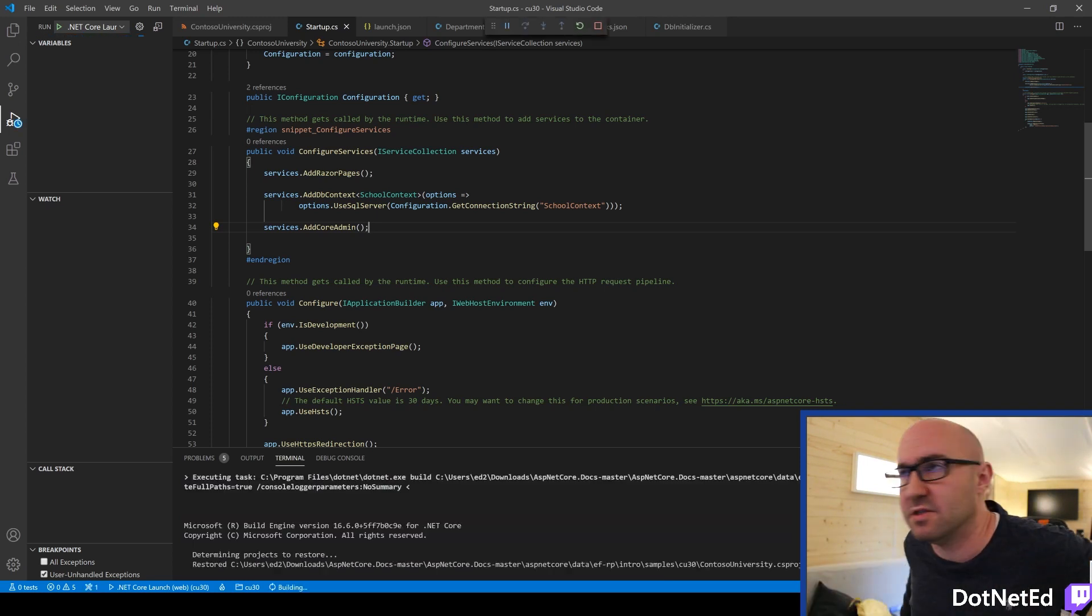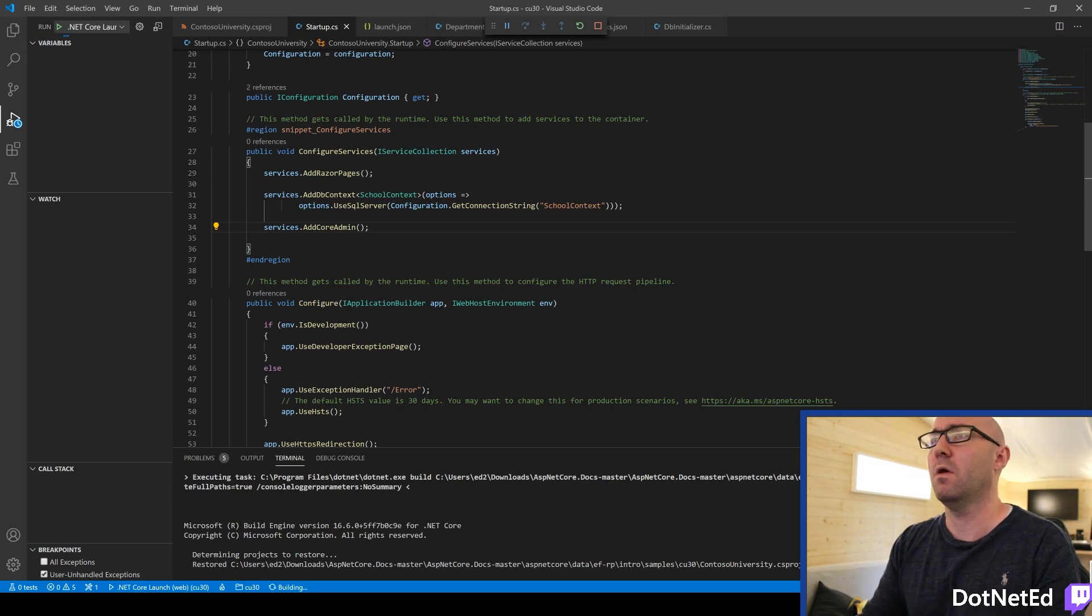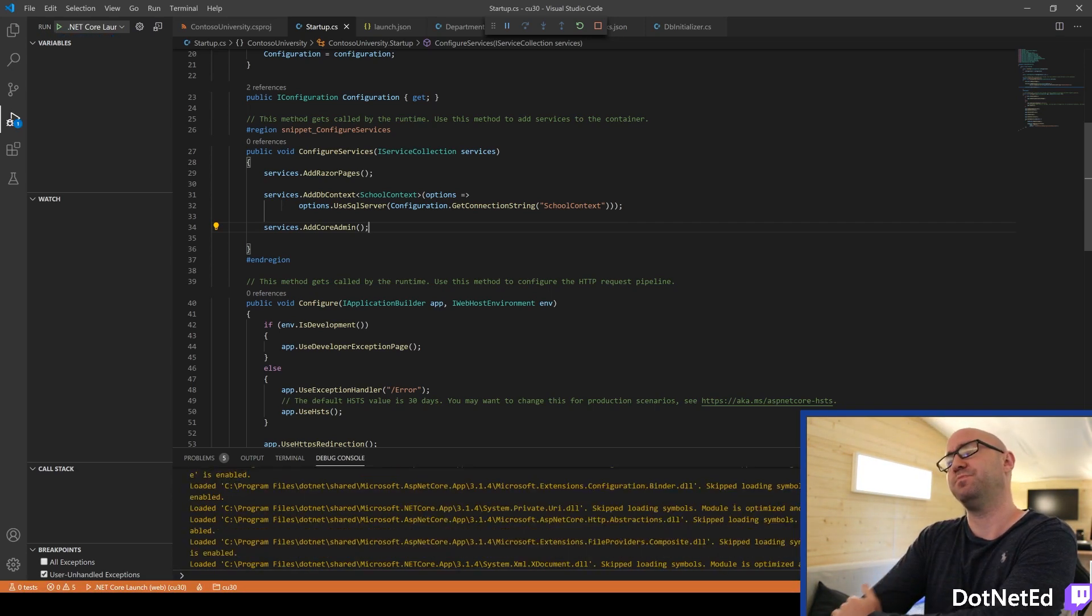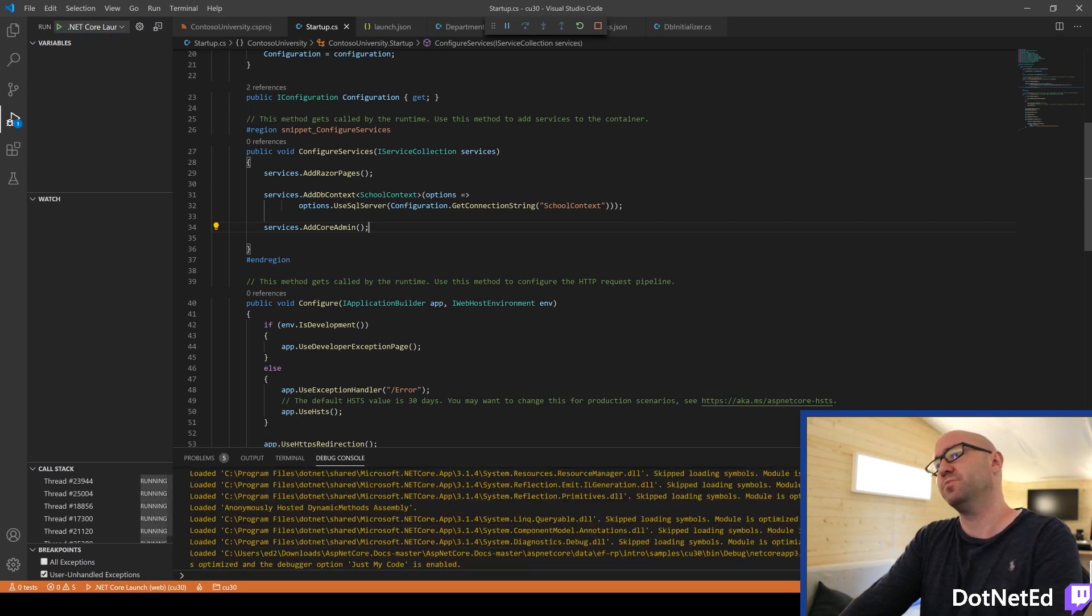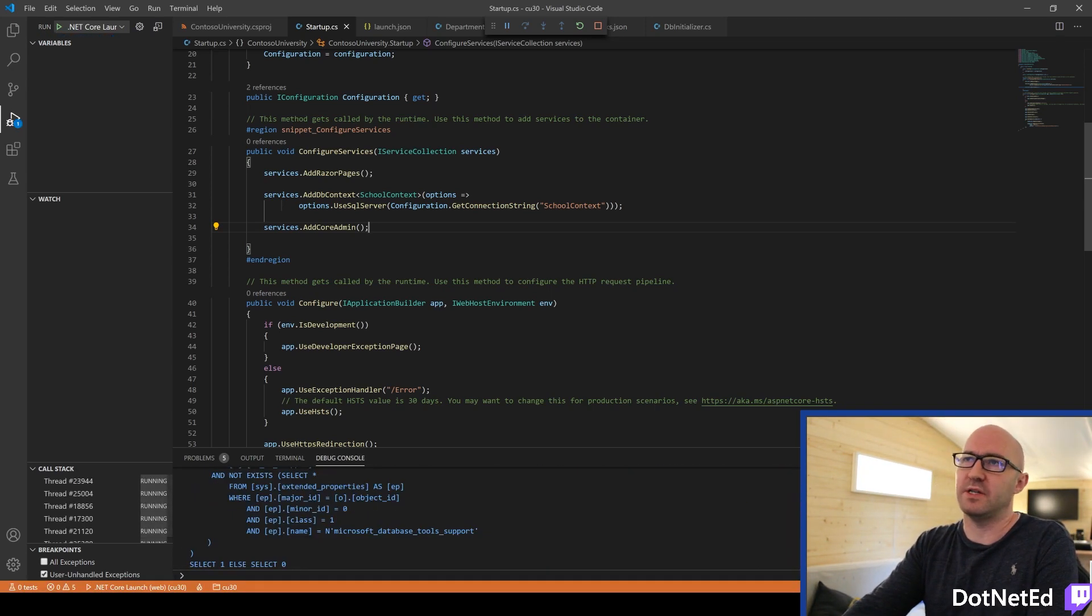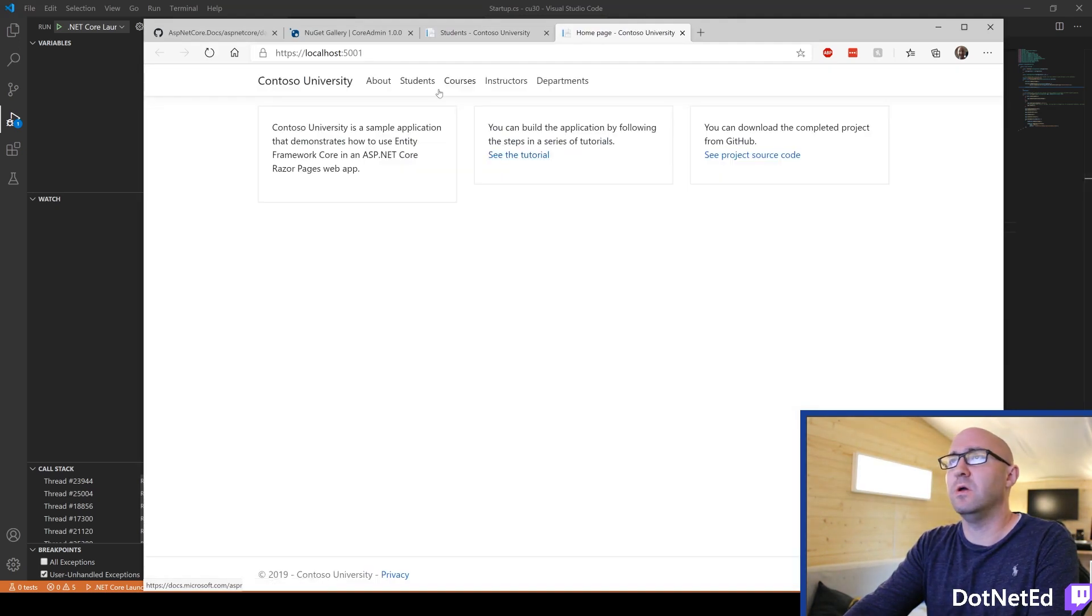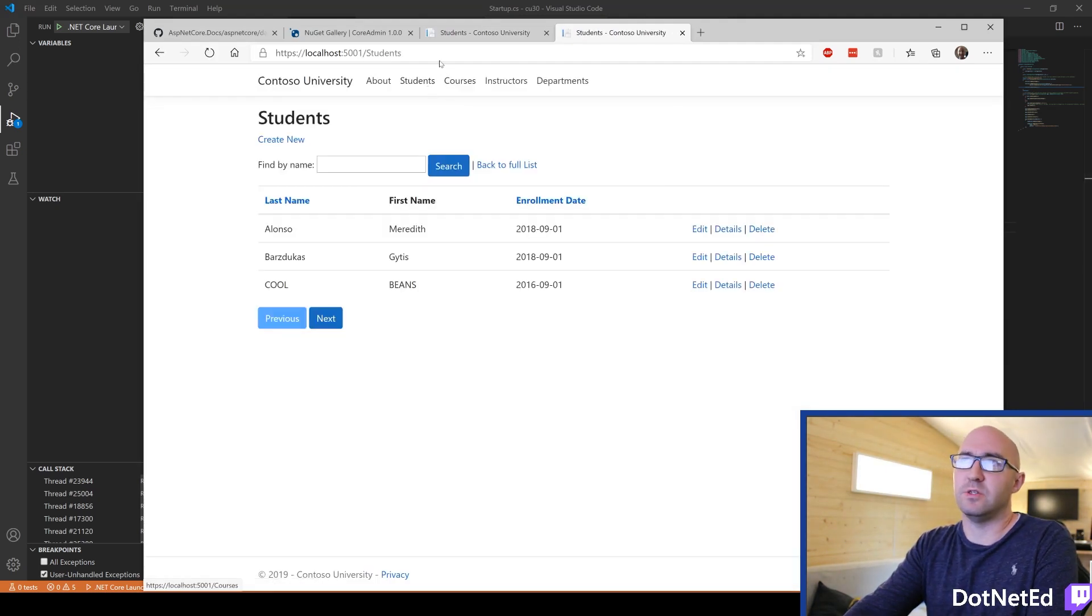Imagine this is an existing app that you have. It uses Entity Framework. And it doesn't matter what database engine you're using. So yeah, it still works. That's cool.